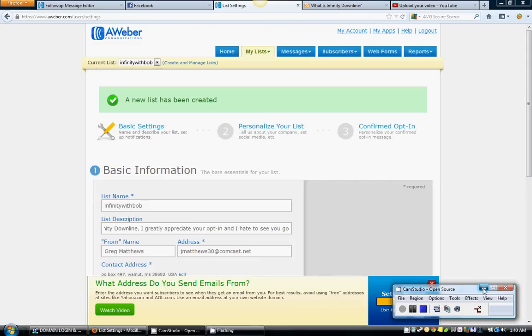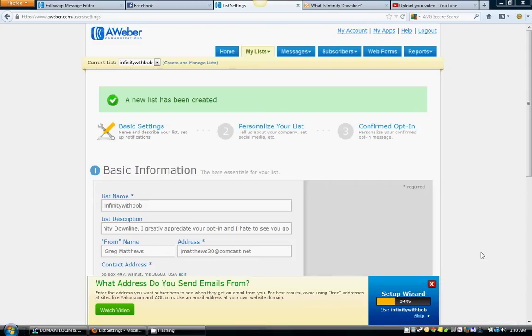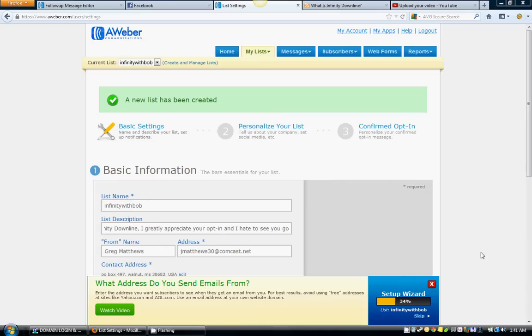Alright guys, for this step we're going to get into how to install the messages and emails that go out after somebody opts into your autoresponder. I have an email campaign for you and I'm going to show you how to install it. Now if you want to write 10 to 15 to 20 emails